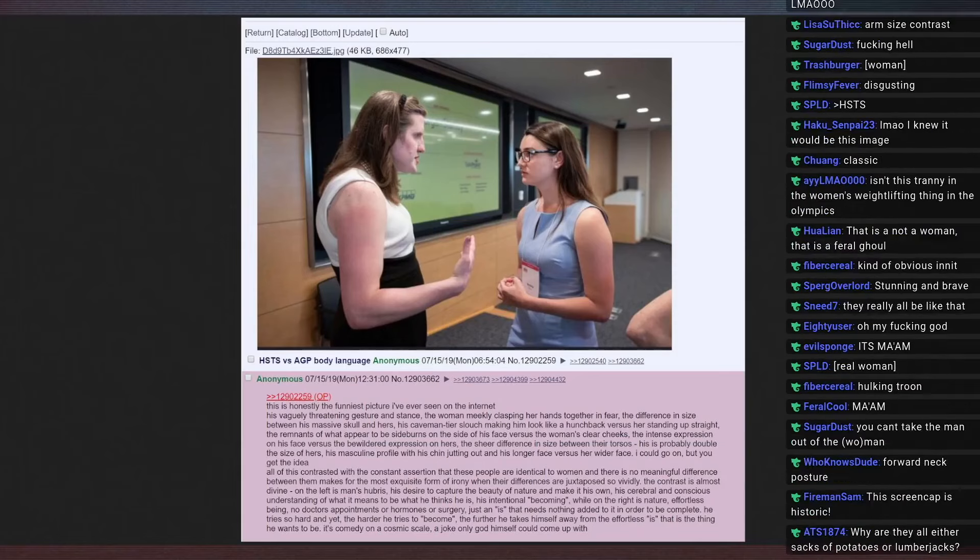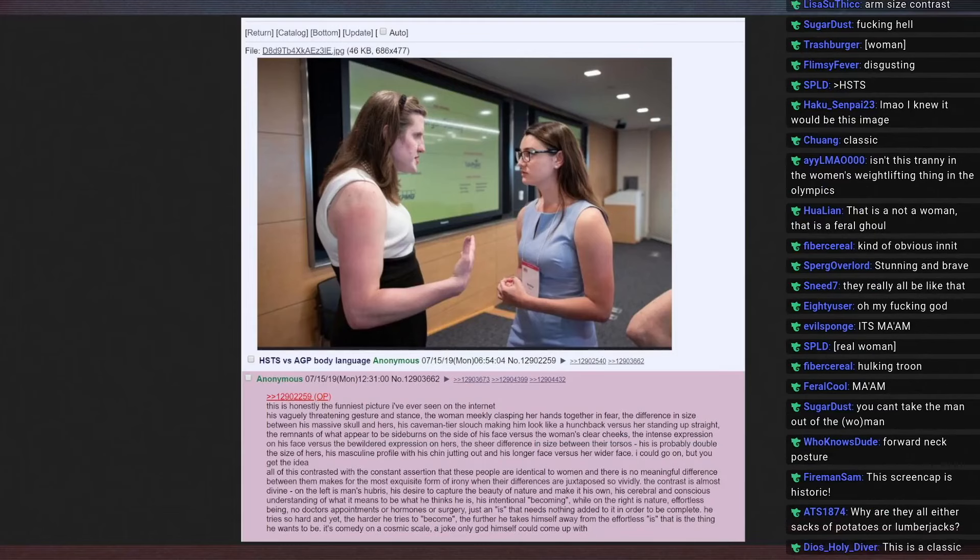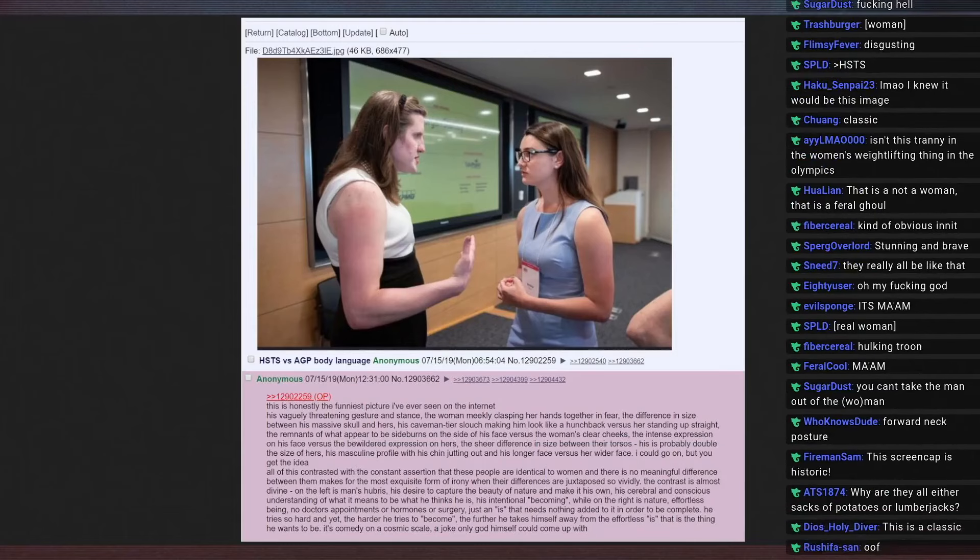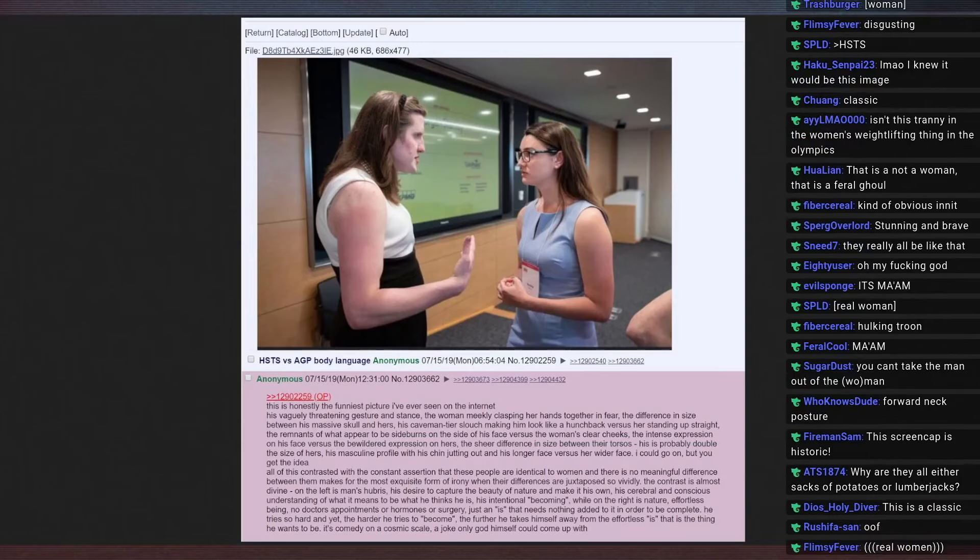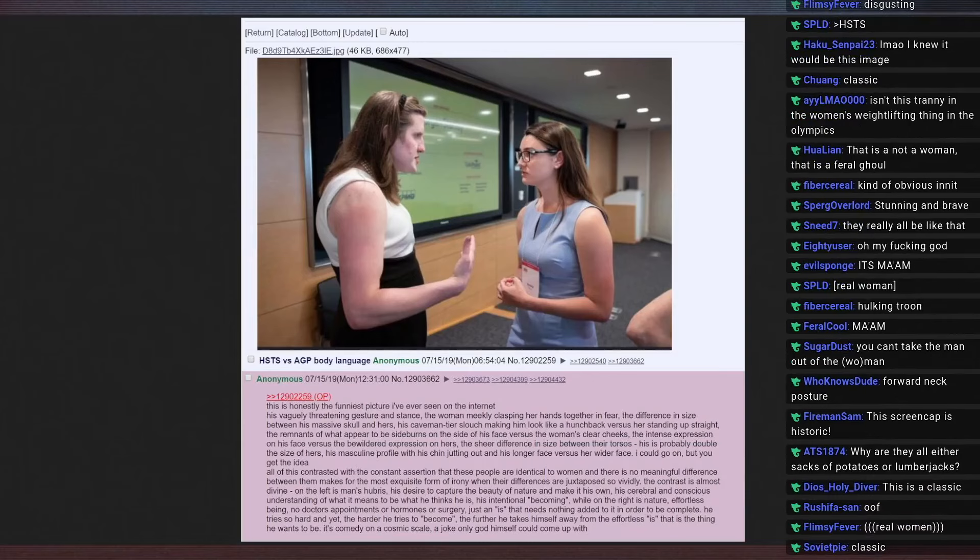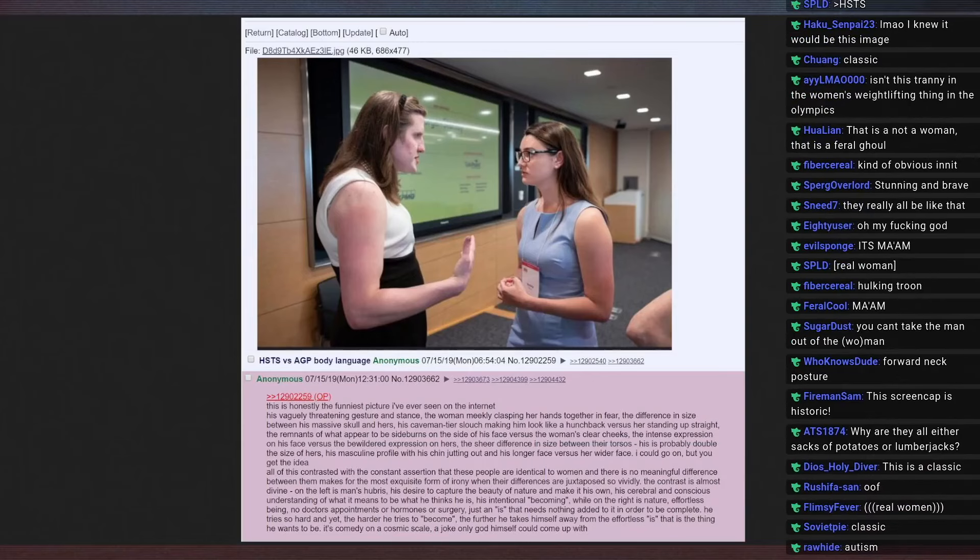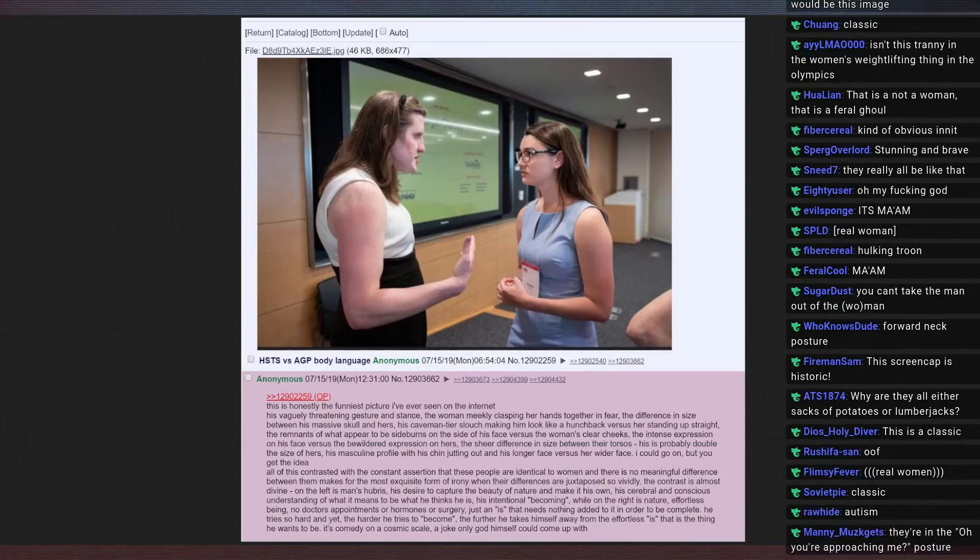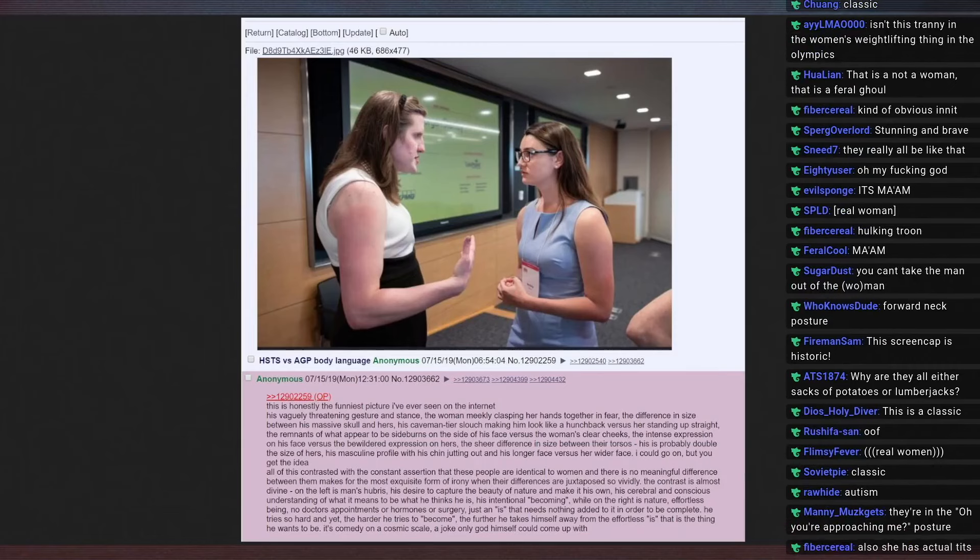The masculine profile of his chin jutting out and his longer face versus her wider face. I could go on, but you get the idea. All is contrasted with the constant assertion that these people are identical to women and there is no meaningful difference between them makes for the most exquisite form of irony when their differences are juxtaposed so vividly. The contrast is divine.